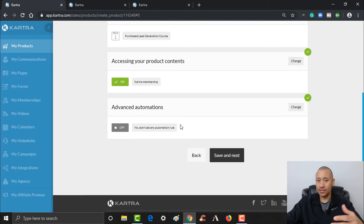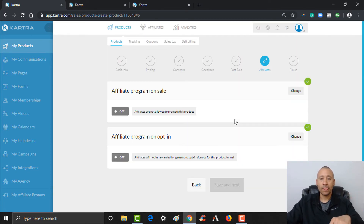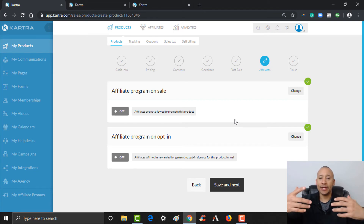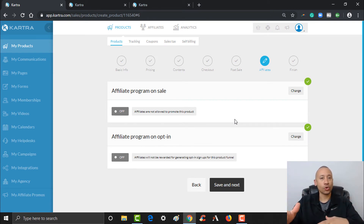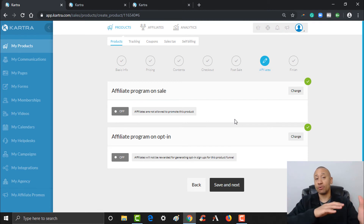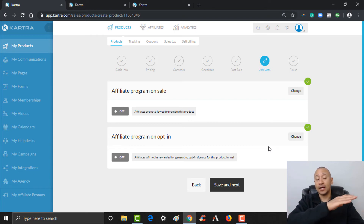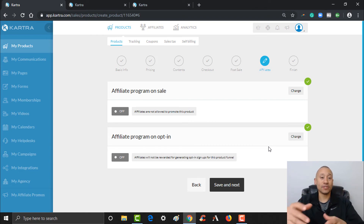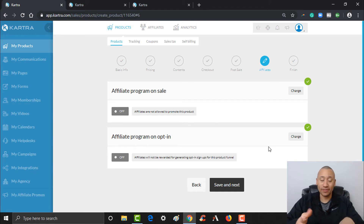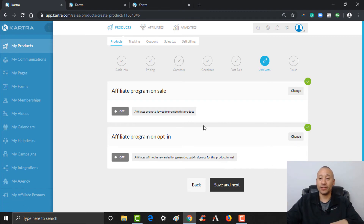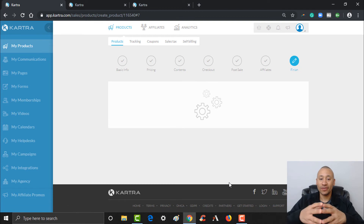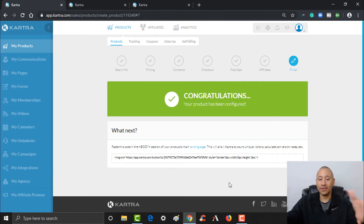Advanced automations can be set up here if needed, but we're not going to spend time on that — click Save and Next. This is the area where you can set up affiliate options. If you have affiliates referring people to your course, you'd configure how they get paid here. You can also pay affiliates per opt-in on a form. For now we're going to leave these blank and not worry about affiliates just yet. Click Save and Next — and we are done.